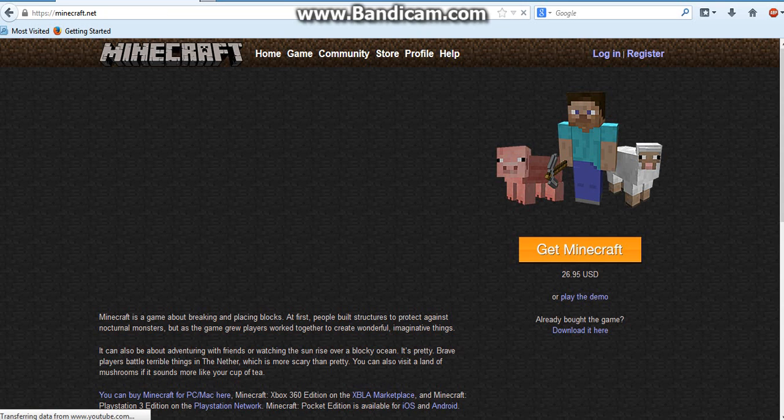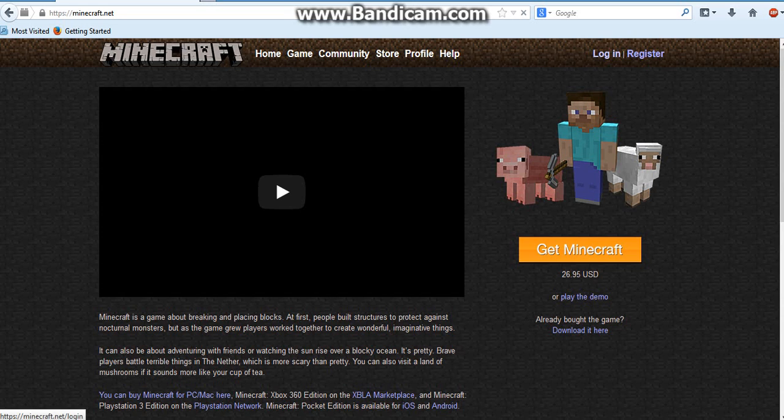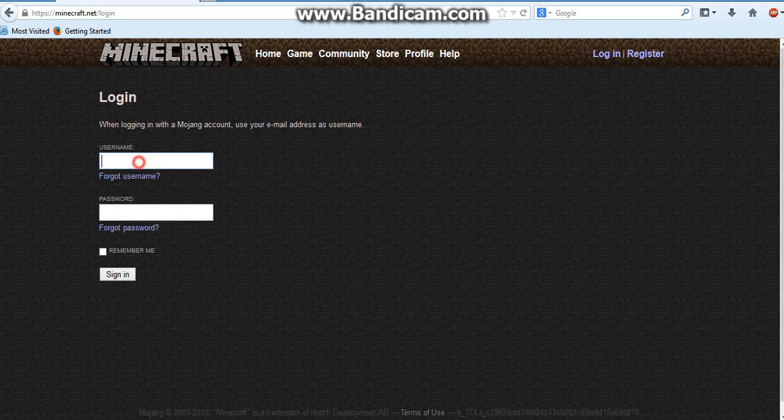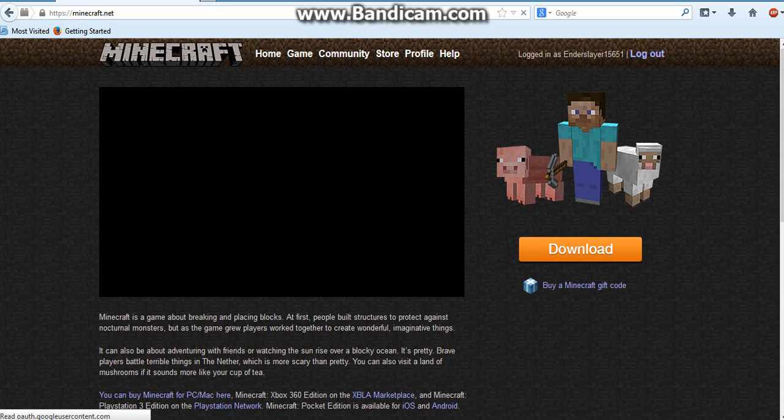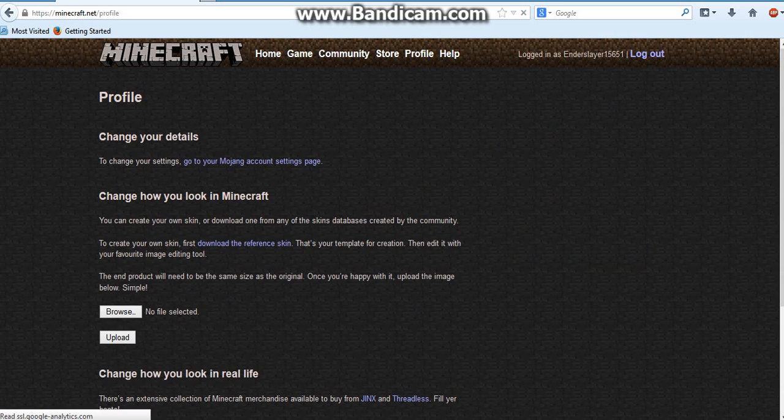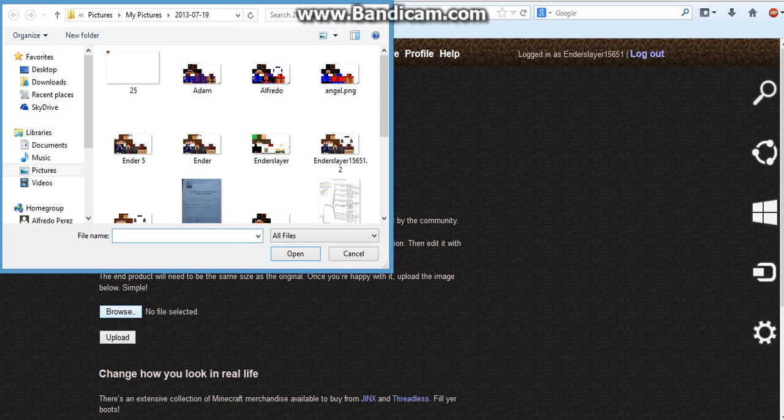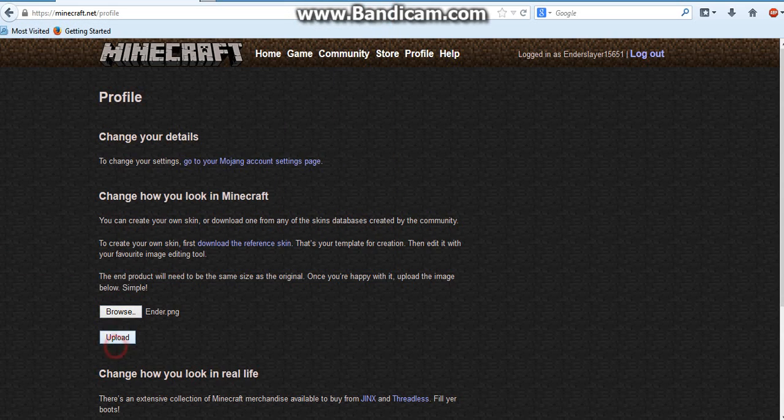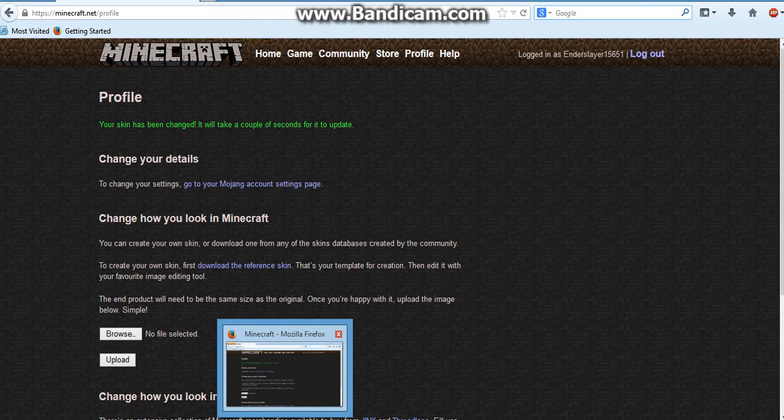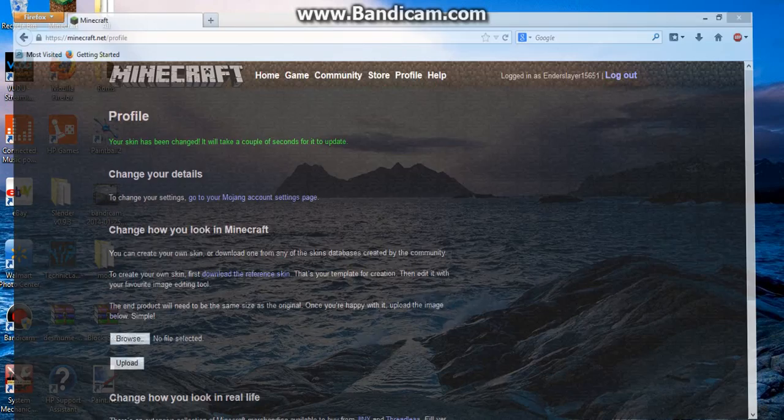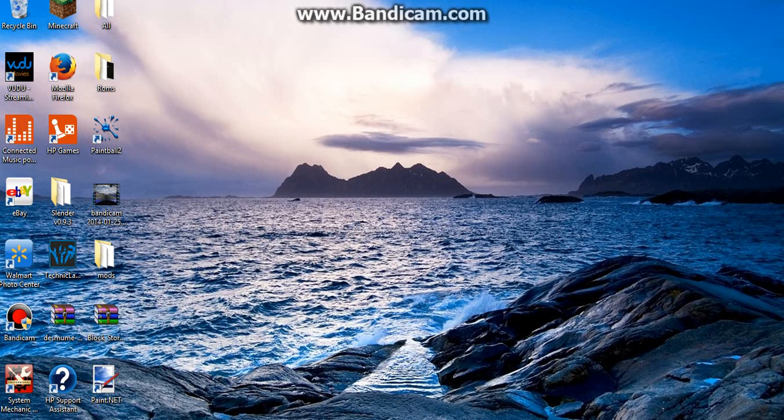So what you do is login. Profile. Browser. Here. Open. Upload. Now we're going to do this. Open up Minecraft.